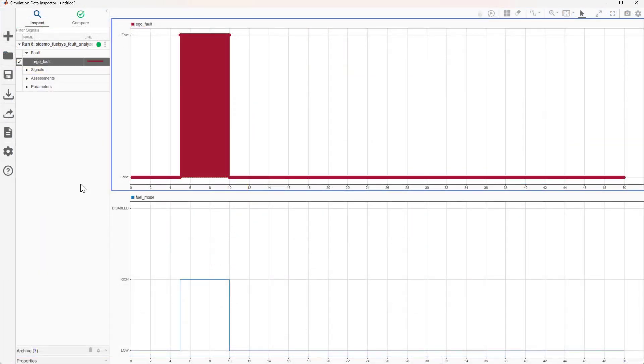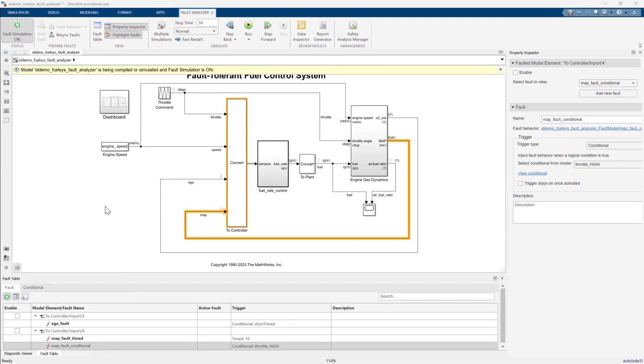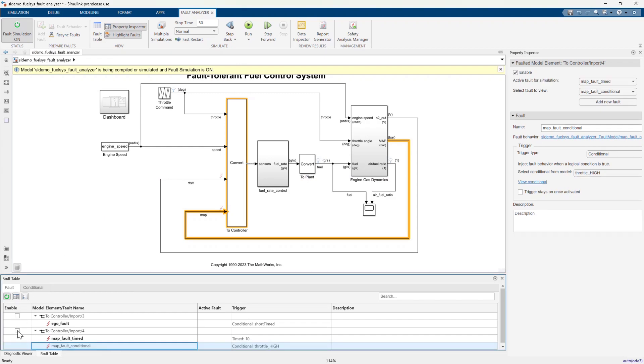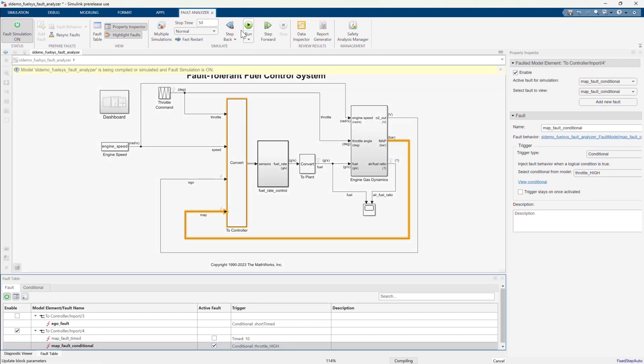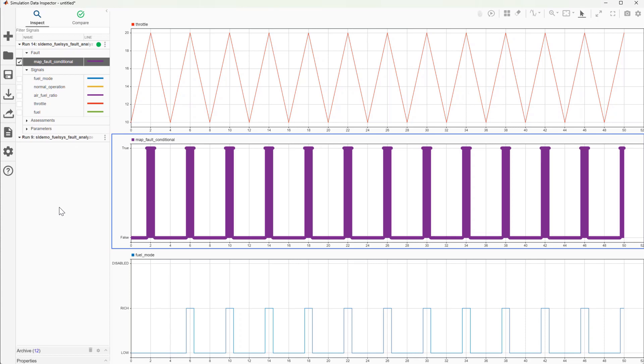Wow, that was useful. Let's see what happens if we simulate the conditional triggered manifold pressure fault. Interesting.